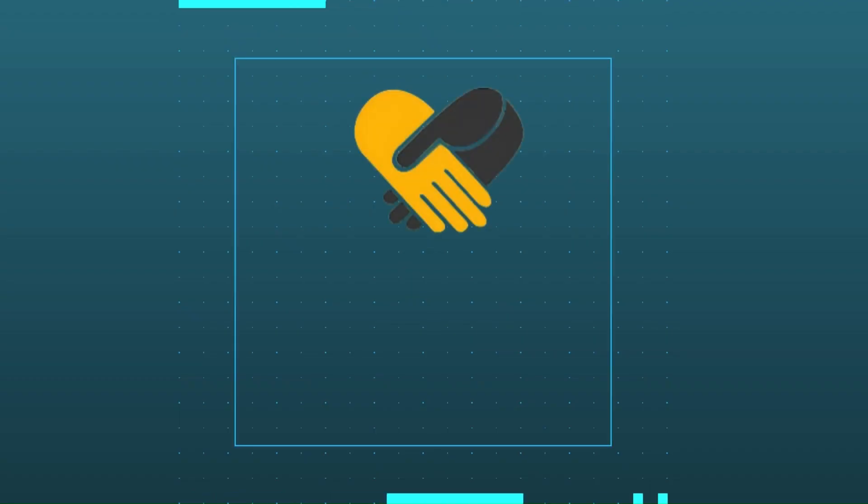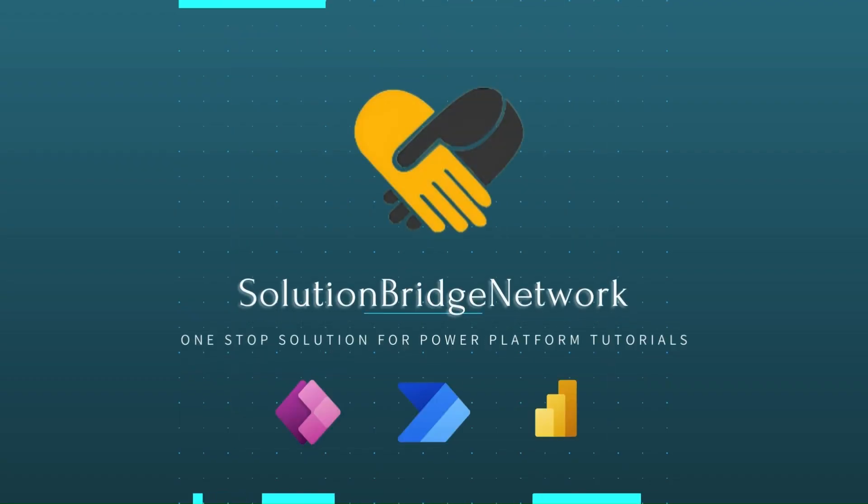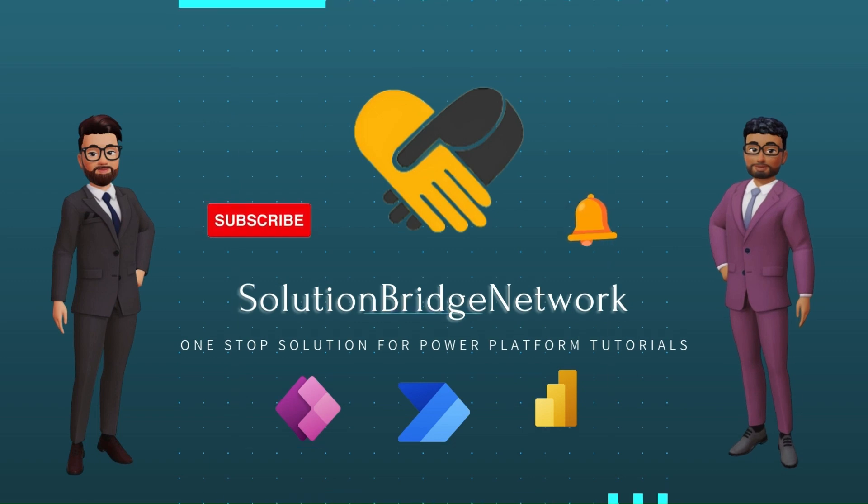Hello everyone, myself Saburi and I welcome you to our channel Solution Bridge Network, your one-stop solution for all your Power Platform tutorials.